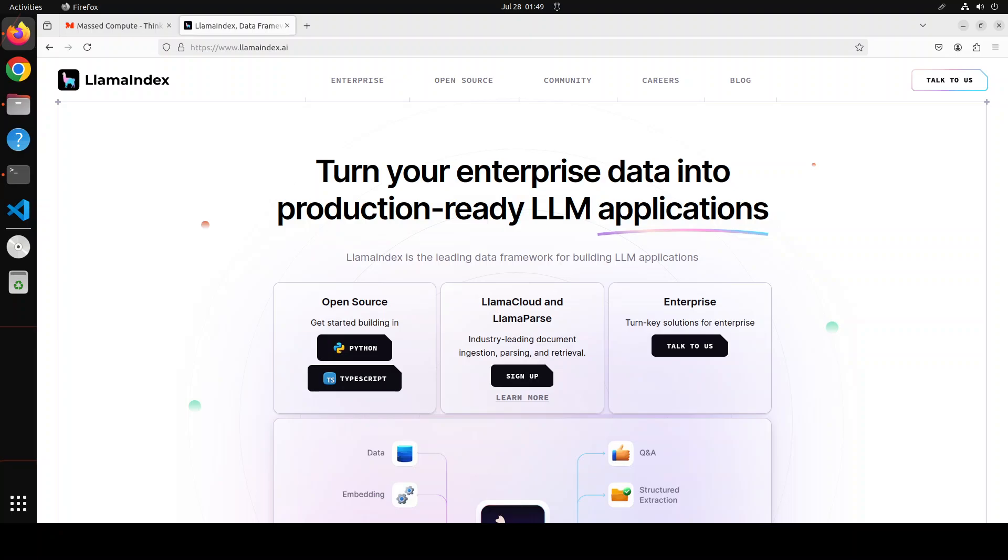But also it could marry the map with the text information and give the user a more grounded answer. So that is the advantage of this multi-modal retrieval augmented generation.